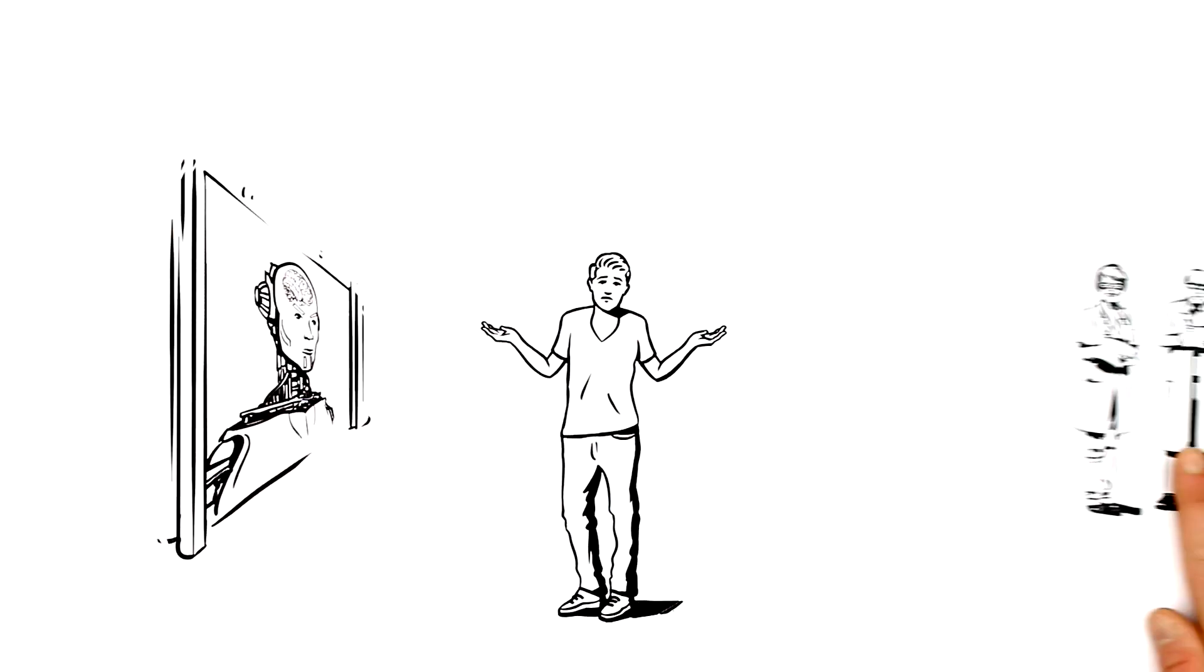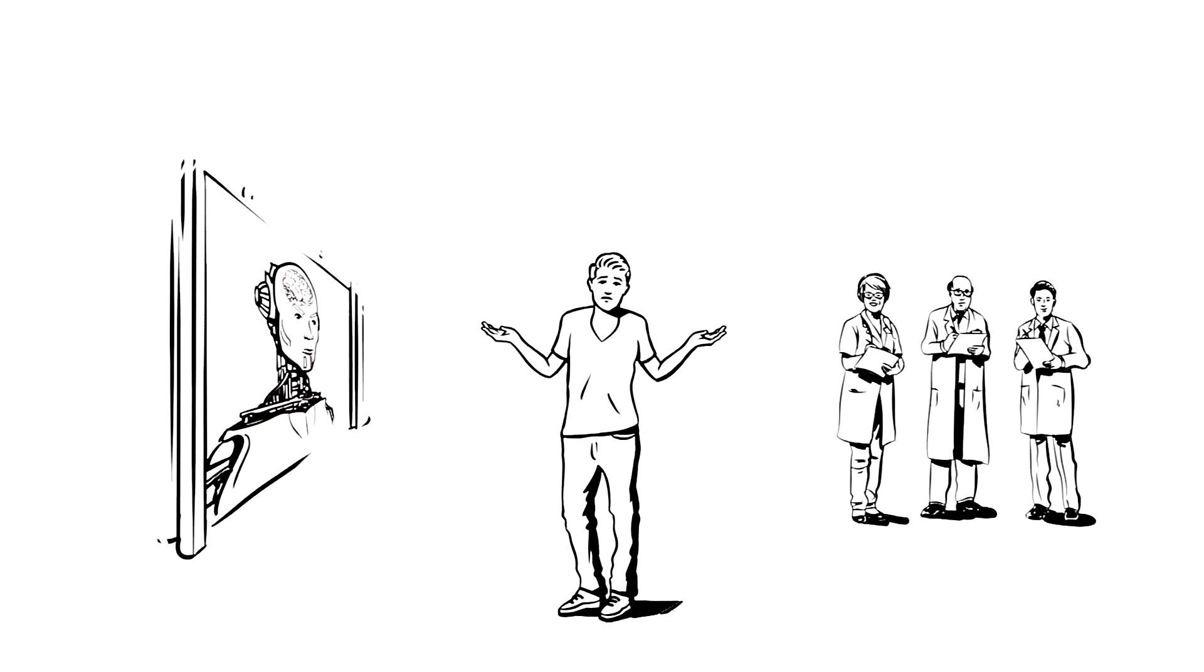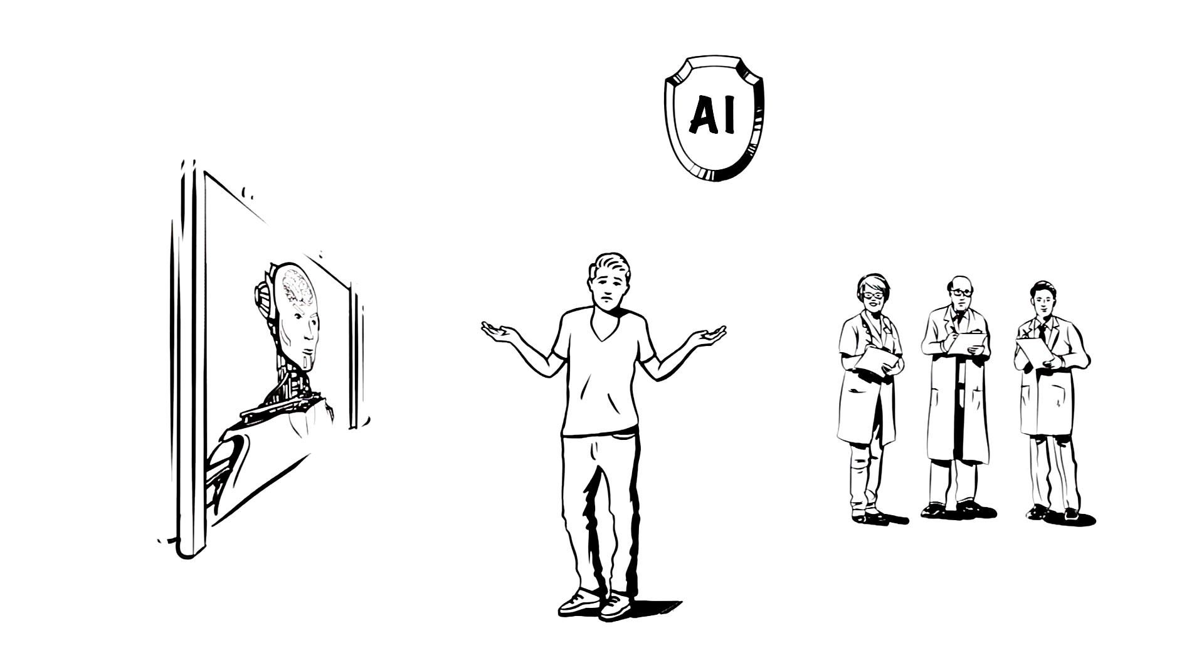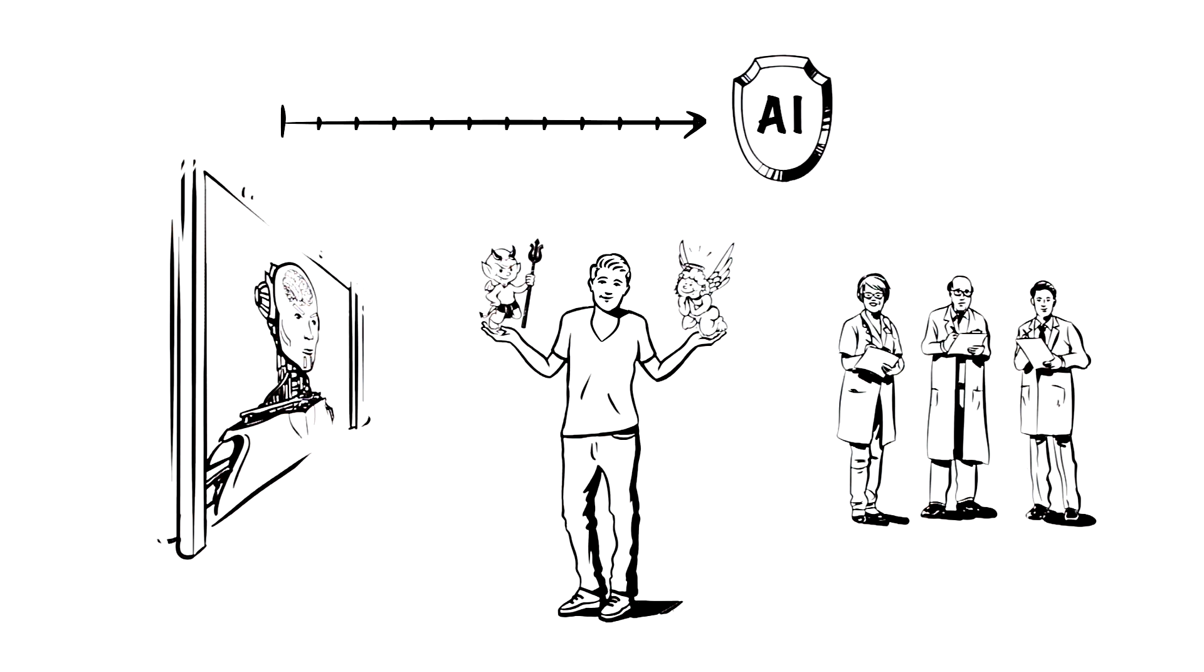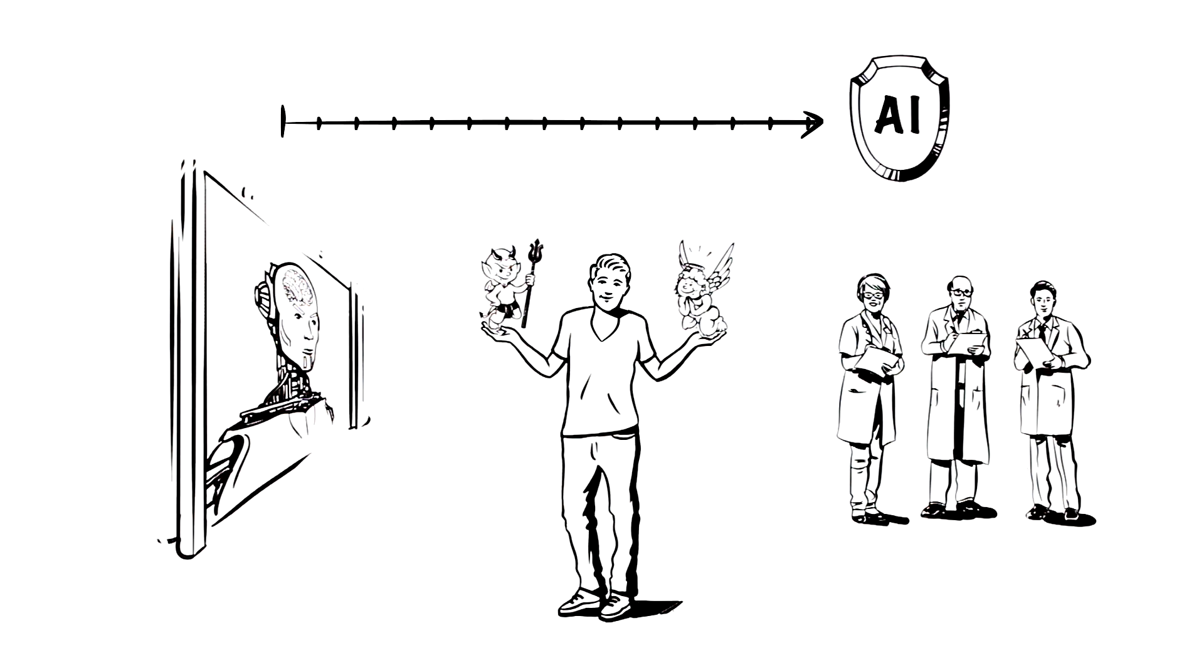But it is true that we humans will have to plan and work very carefully to ensure that in future we use this powerful technology wisely. Whether artificial intelligence is a curse or a blessing for our society, only time will tell. But one thing is certain: the development of artificial intelligence is unstoppable.